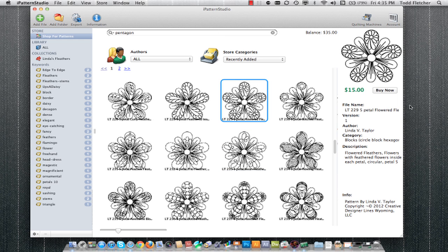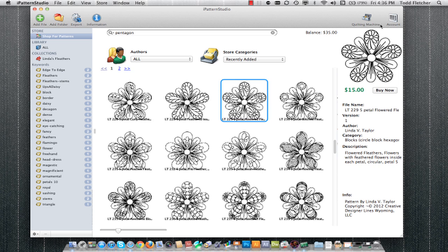Once you've found the pattern you're looking for, you just click buy now, set up any credit card payment information, and then go ahead and download. Now when you do download a pattern, it's important that you have your quilting machines set up and registered with the software.